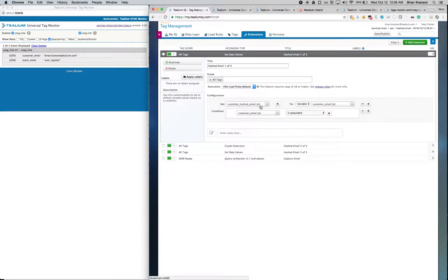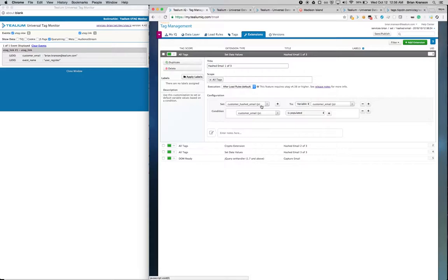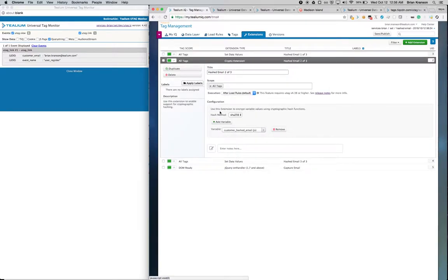And the first thing we're going to do is we're going to create a copy of customer email. As you can see here, customer email, we're going to create a copy of that. We're going to call it customer hashed email. Then after we create a copy of it,